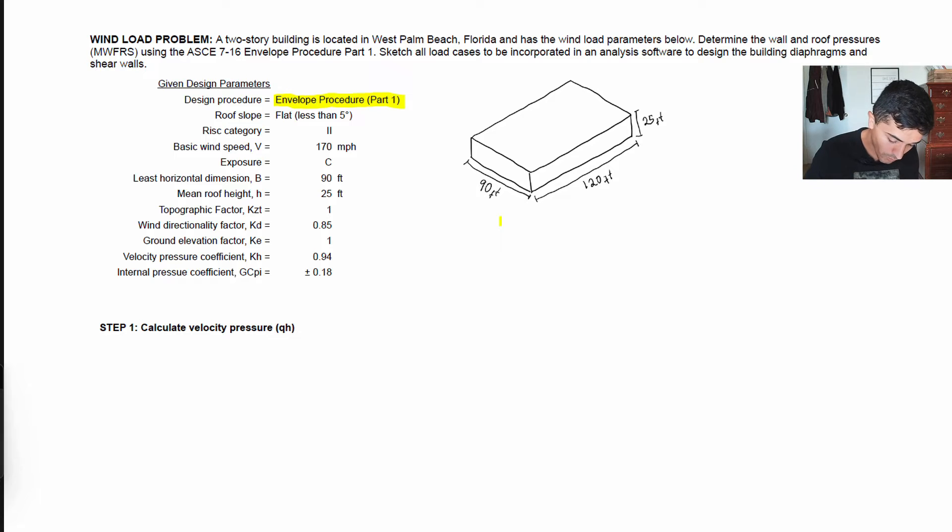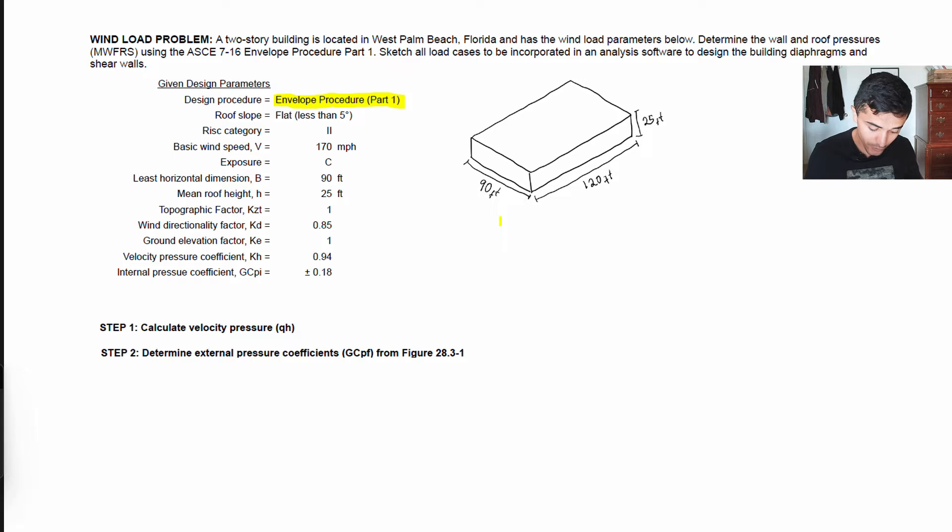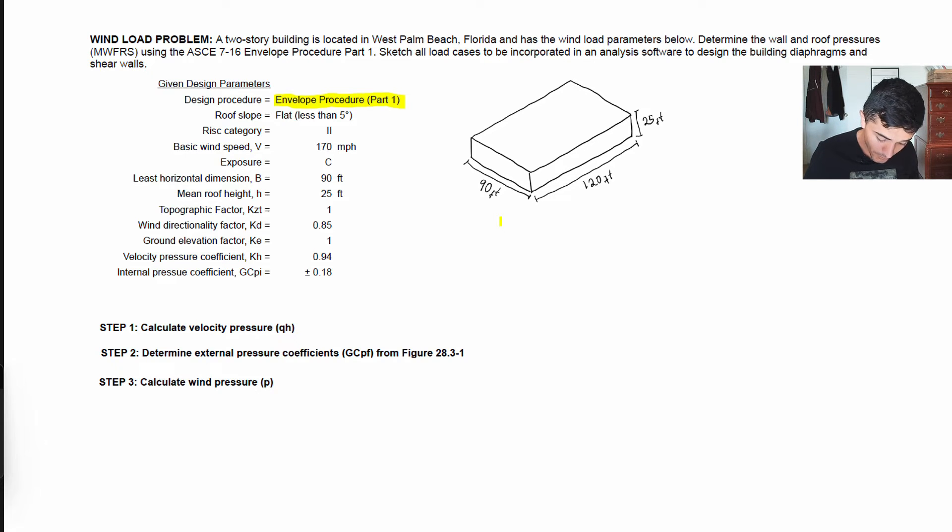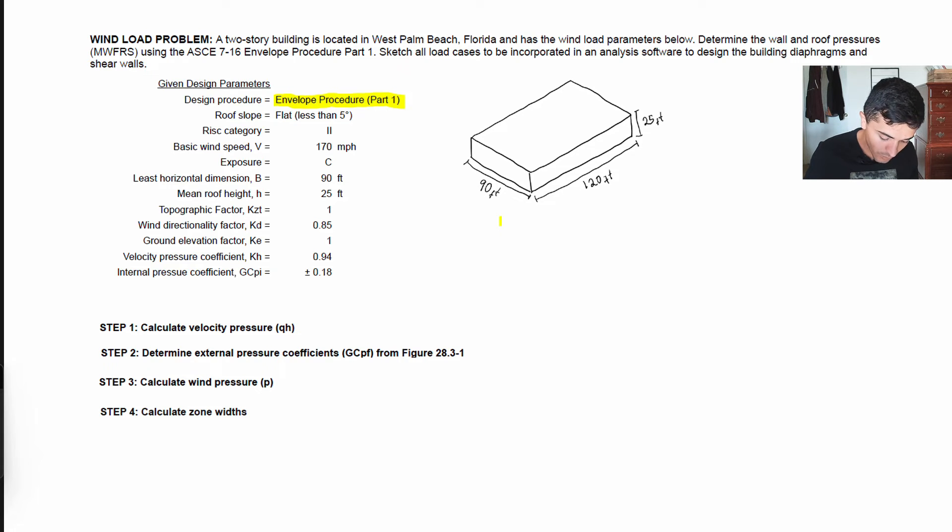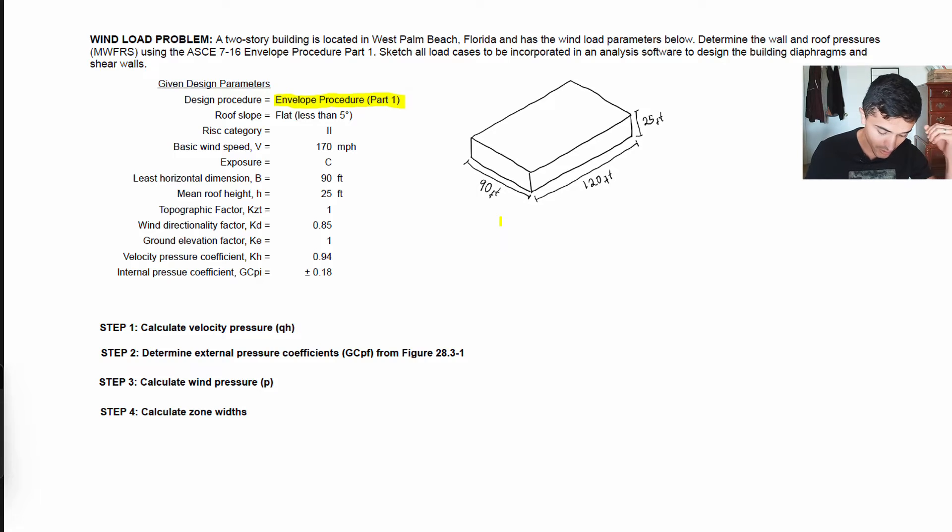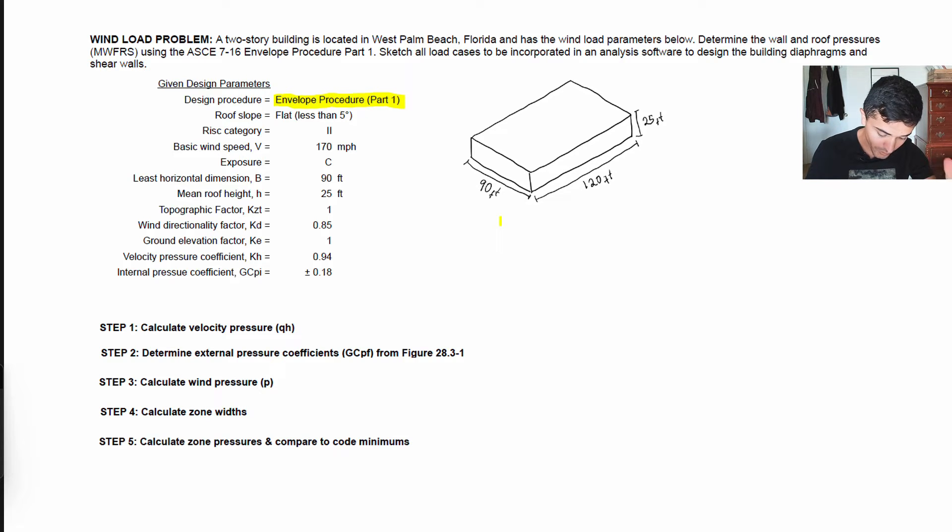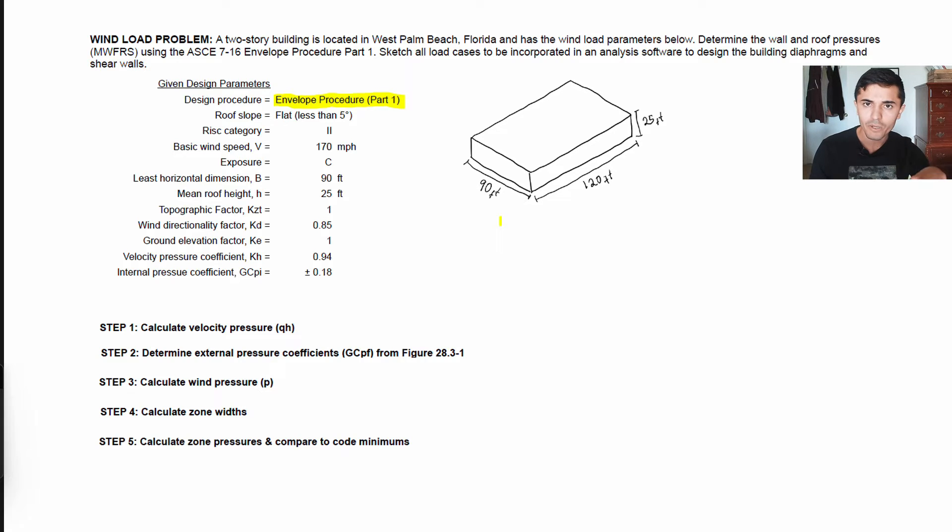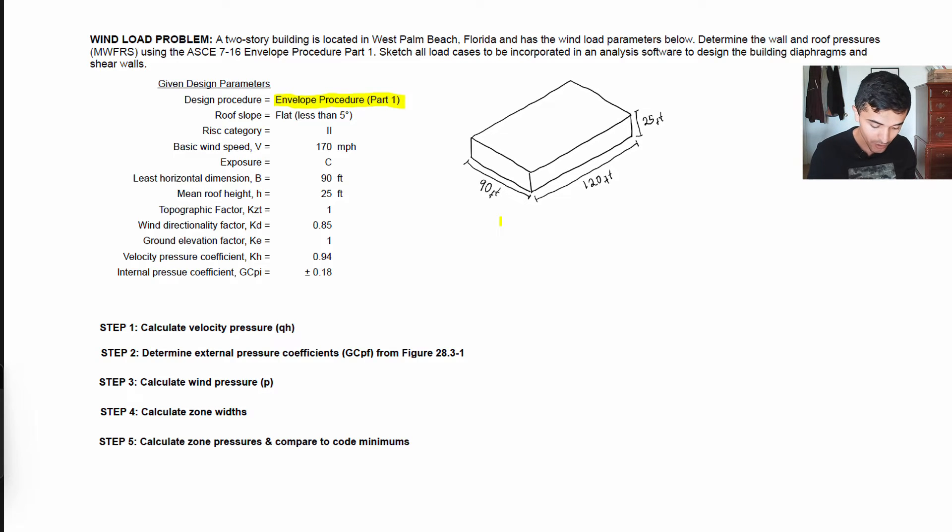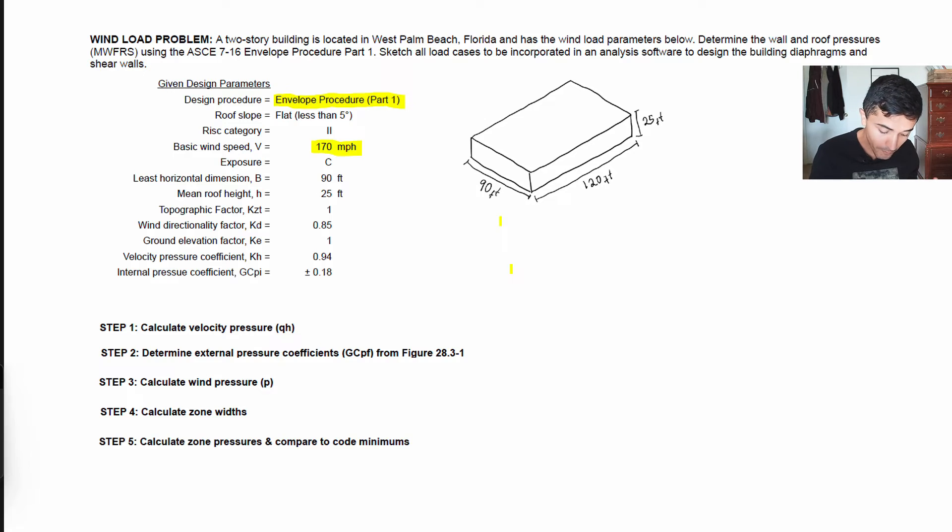In this question I am specifically asking that we design this using the envelope procedure Part 1. So we need to calculate the velocity pressure qh, then calculate this new coefficient called GCpf. Step 3, calculate the wind pressure p, and then calculate the zone widths because zones 1 through 4 are different than zones A through H from Part 2. Step 5, we calculate the zone pressures and compare to code minimums. Step 6 is really important because we're actually going to compare Part 1 versus Part 2 and see what results we get and how they compare using two codified approaches.